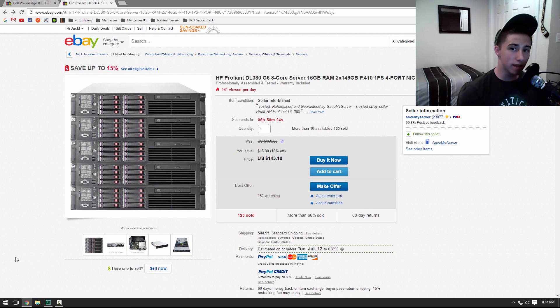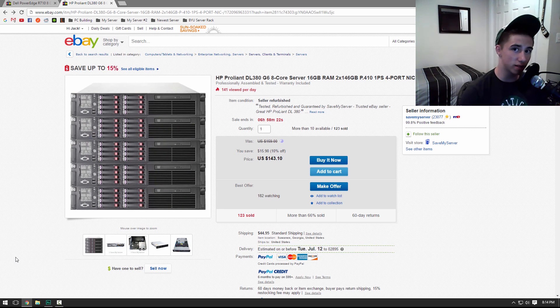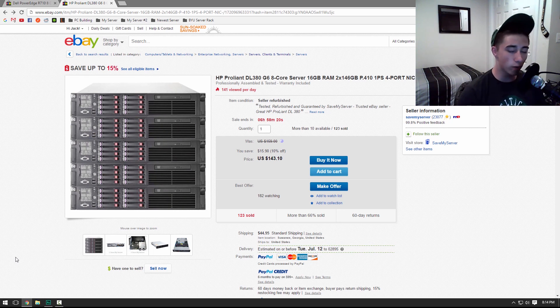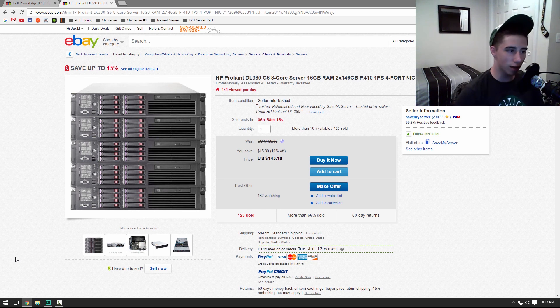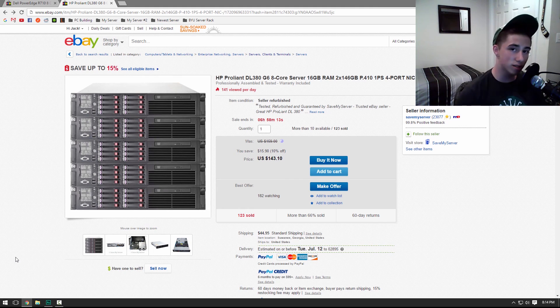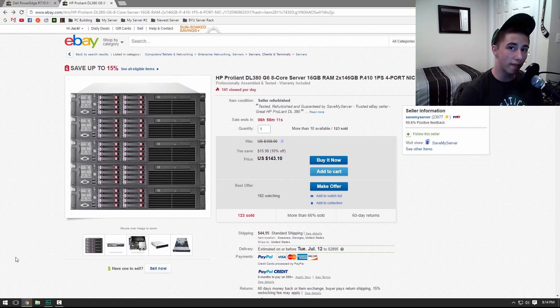And so as you guys can see, it's actually not that expensive to get into server hardware. You can pick one of these up, build a rack, which I'll do a future video on. And then you can just get going and doing all the stuff that we've been doing so far in this series.